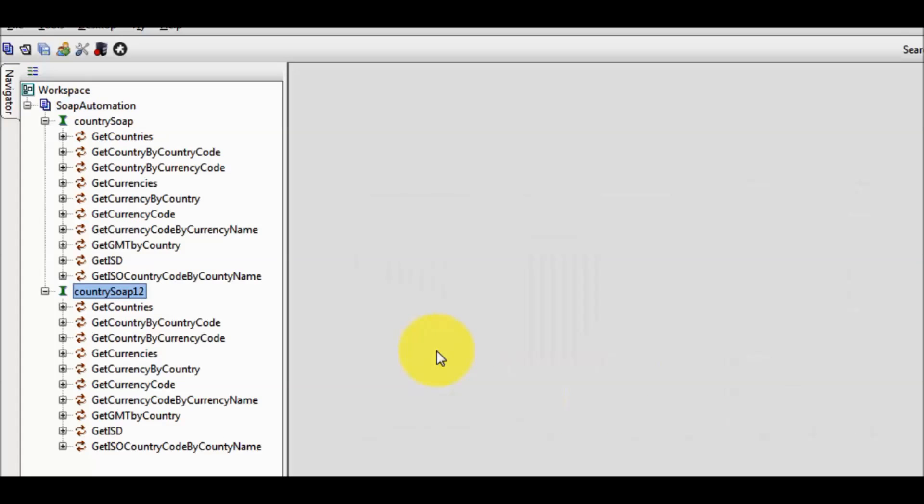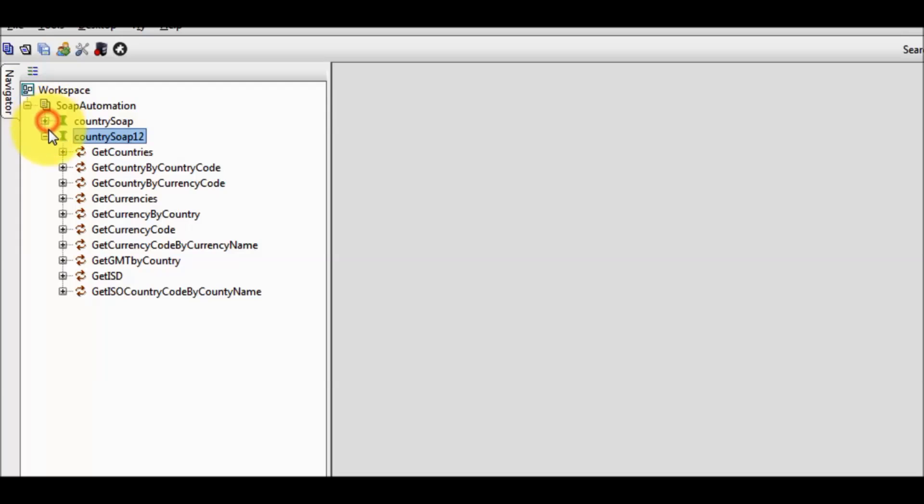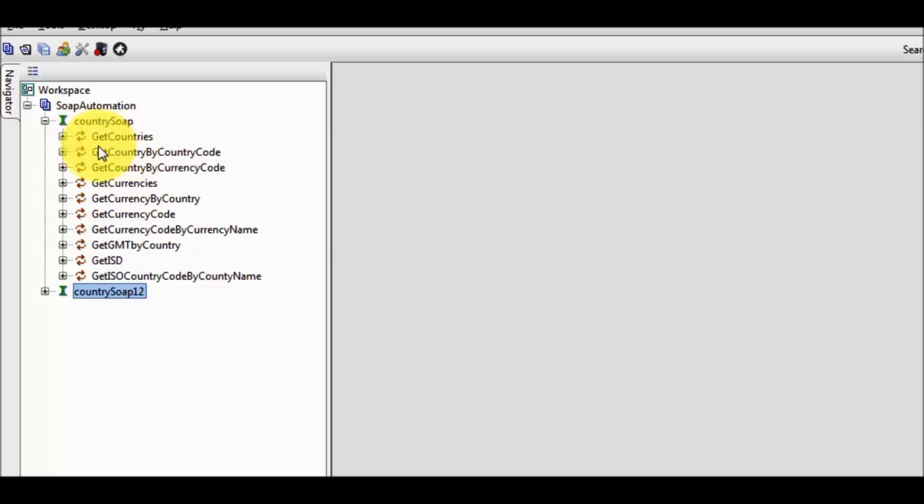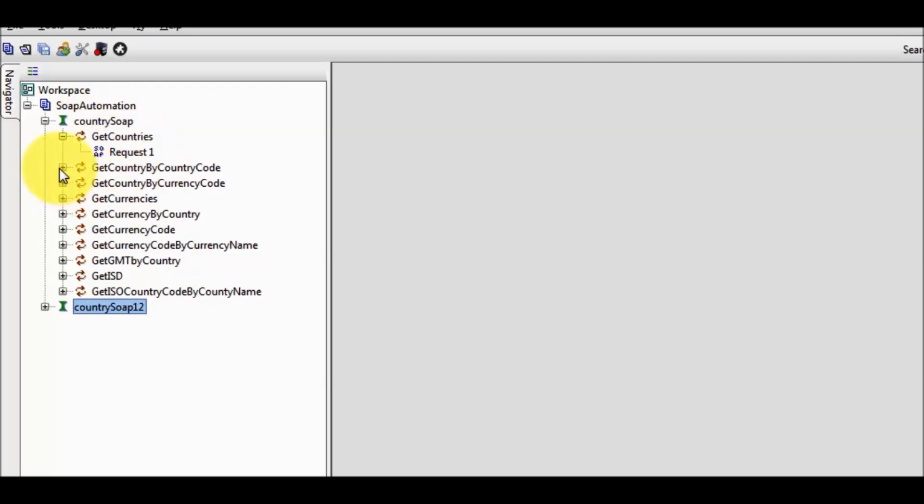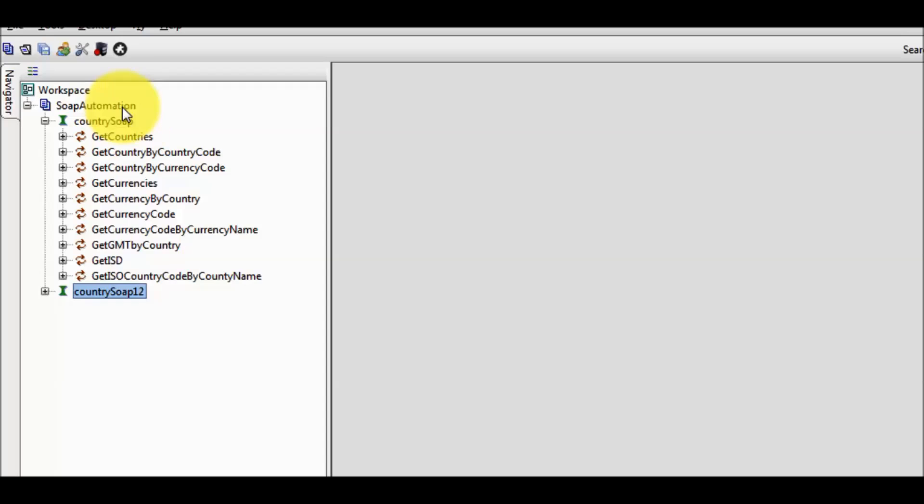My SOAP UI scans this WSDL file and all the services provided by this WSDL are displayed over here. This web service provides a lot of services like we can find all the countries in this world and apart from it we have many other services. We can compare web service to our web application which can have a lot of functionalities. This web service provides all these functionalities.